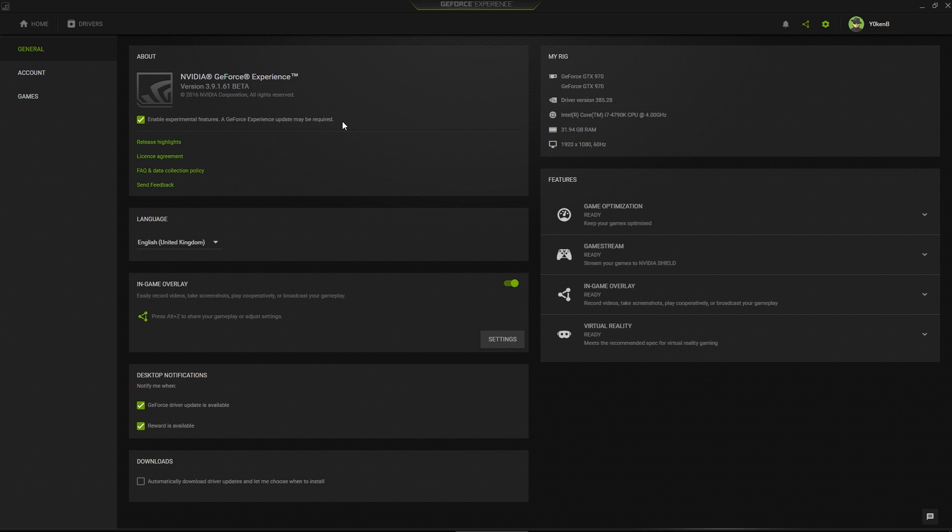The first thing that you want to do is open up GeForce Experience and then go to your settings, go to General, and you'll find this setting over here, Enable Experimental Features.